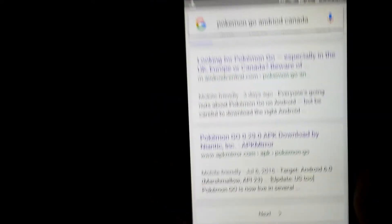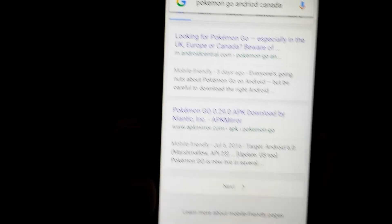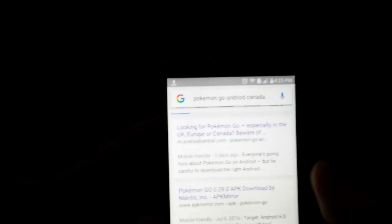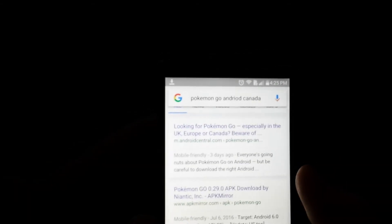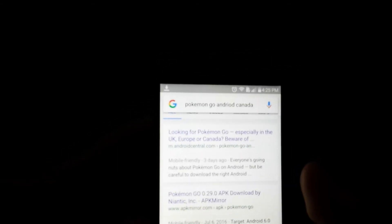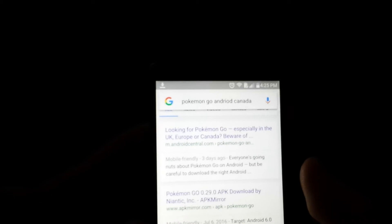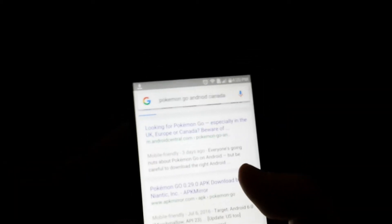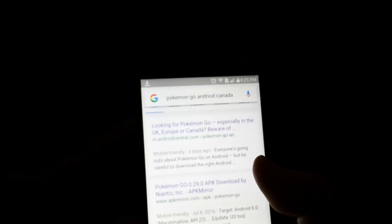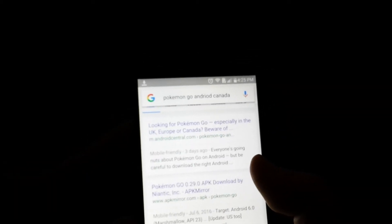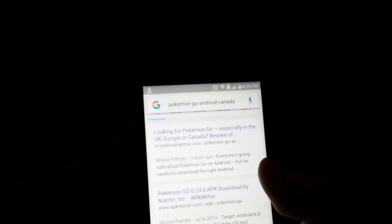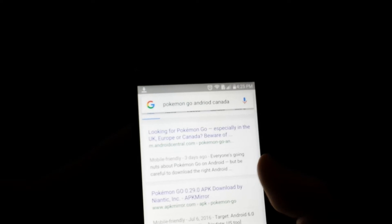Anyway, I found a way to get into this and I want to take you through it for my fellow Canadians. You just want to Google search Pokemon Go Android Canada. You'll see this Pokemon Go 0.29.0 APK download. You see that? You just want to hit that.